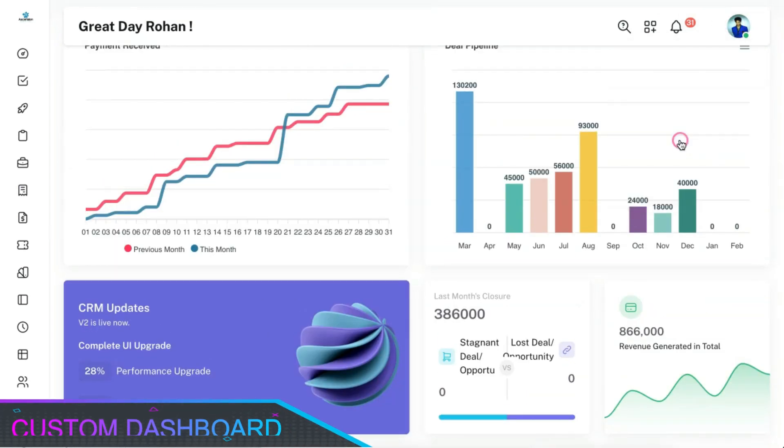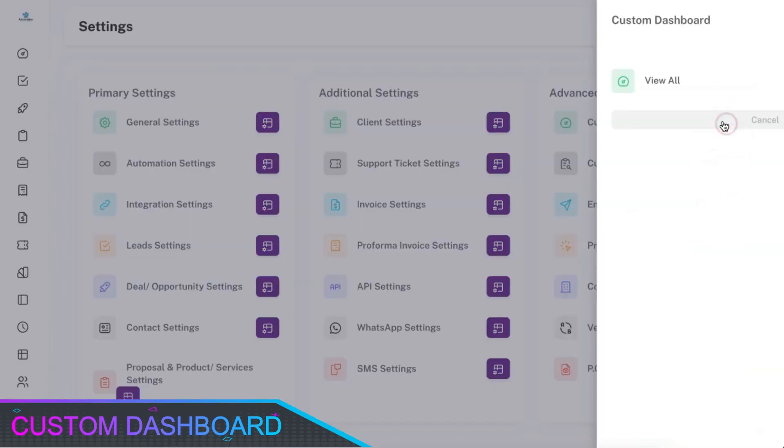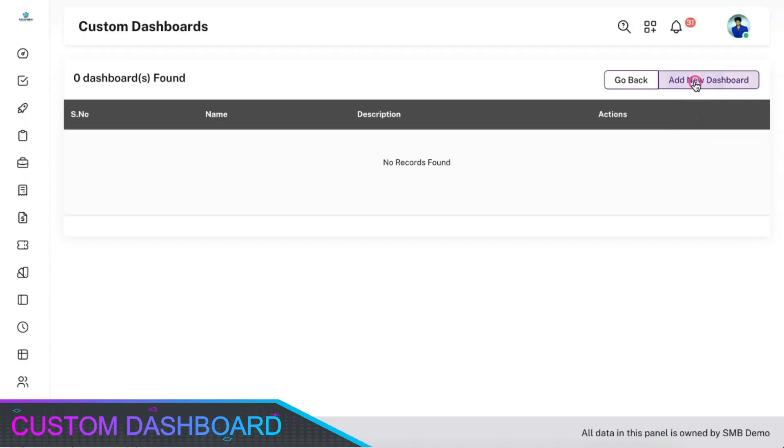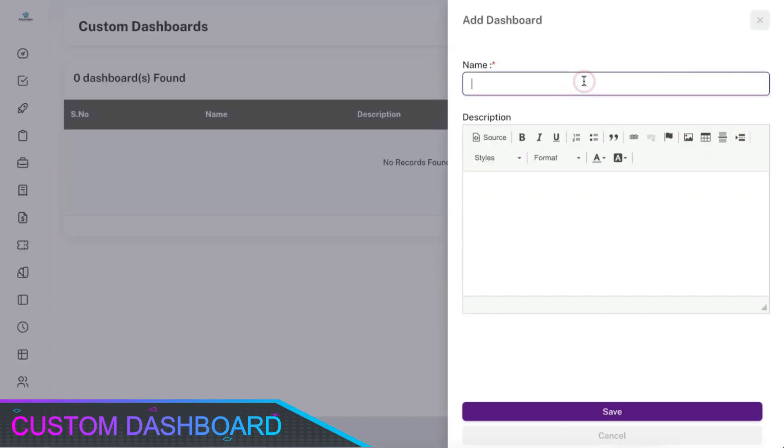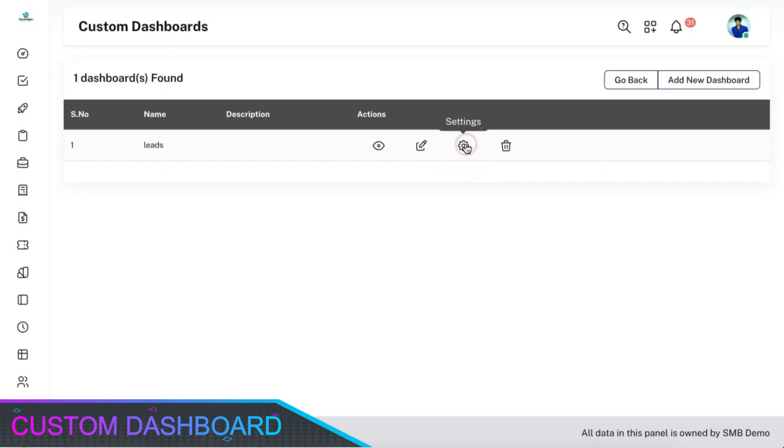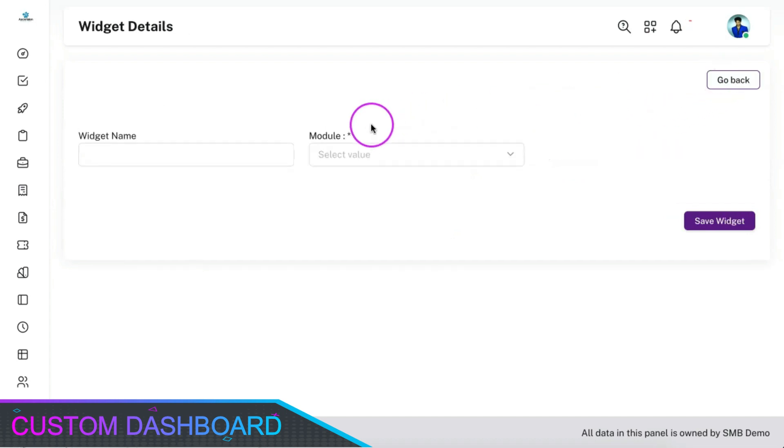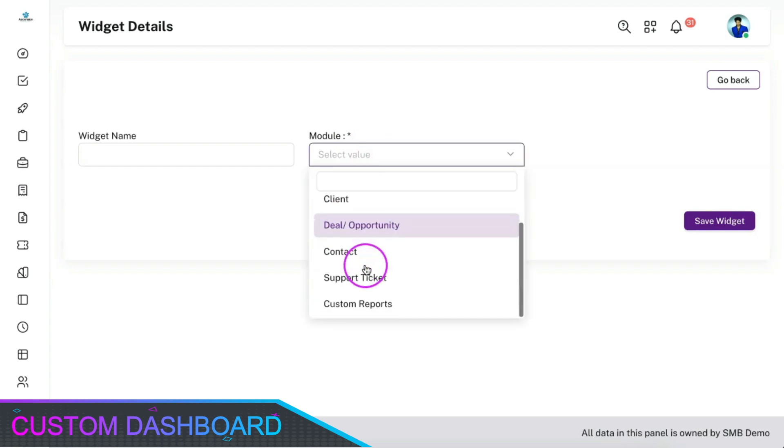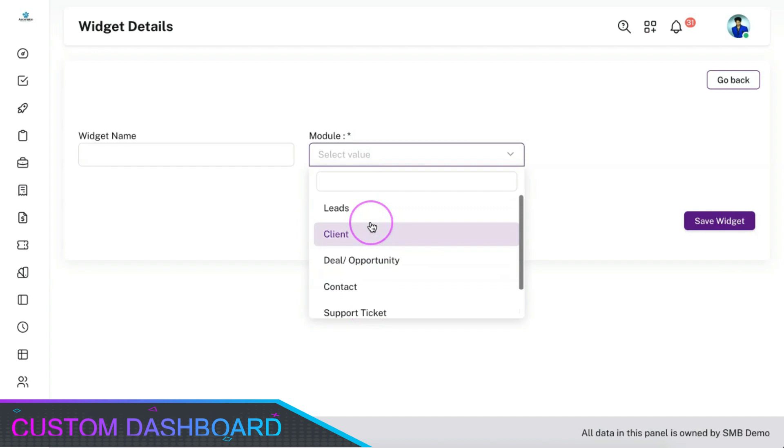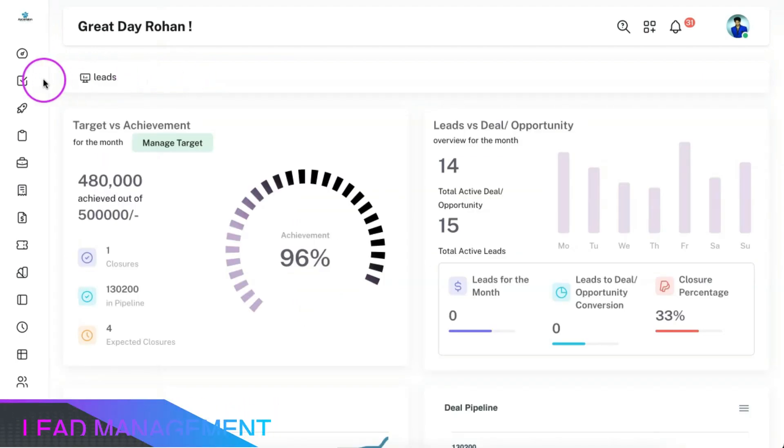Apart from the sales dashboard, we have provided you with the option to create custom dashboards. You can create any number of custom dashboards for various modules by including charts, graphs, tables, and filters. You can also include custom reports in the custom dashboard and create a dashboard as per your need. The combinations are basically infinite.